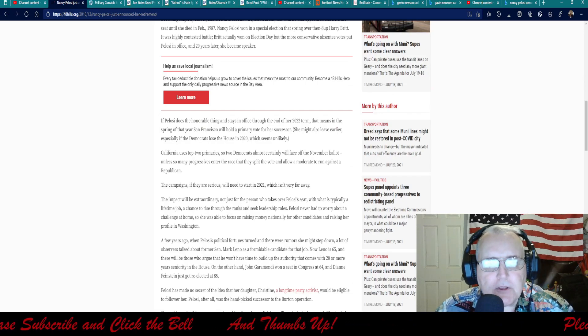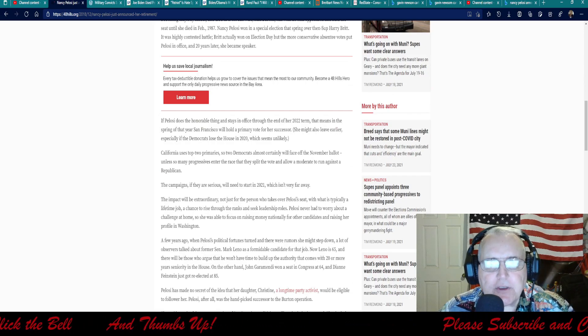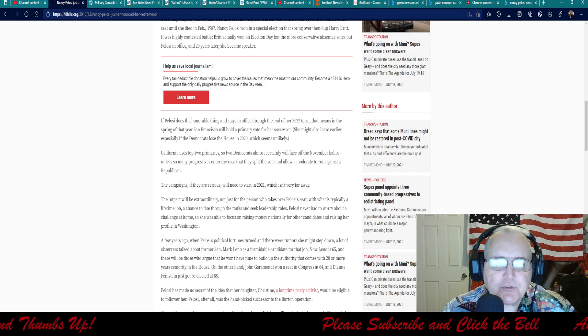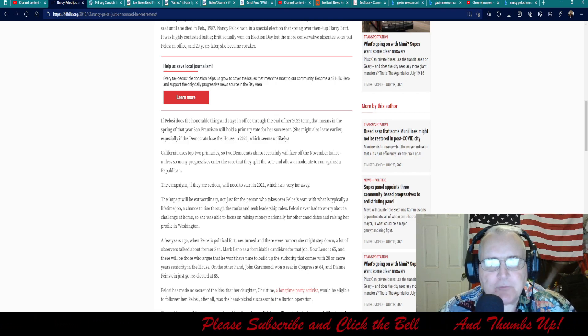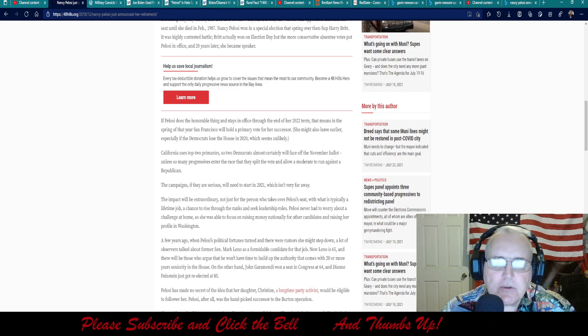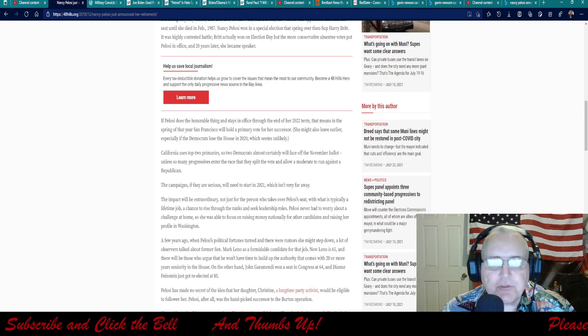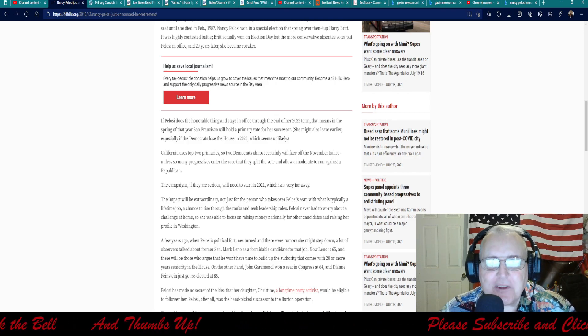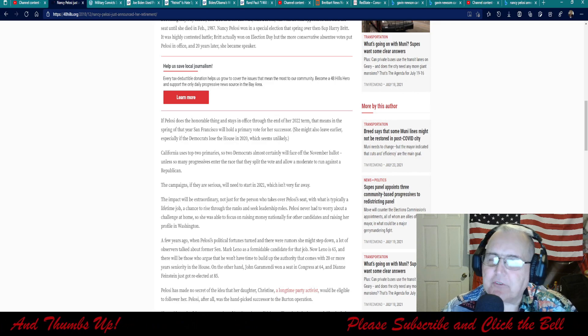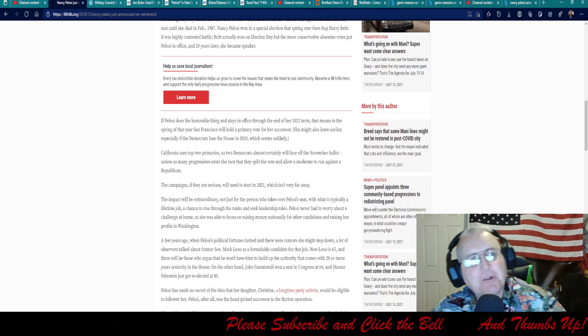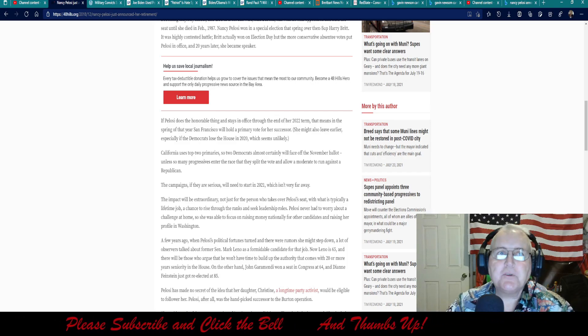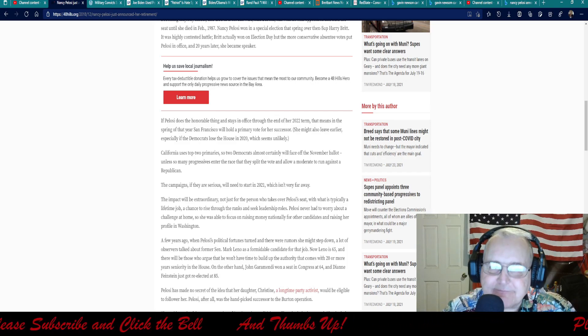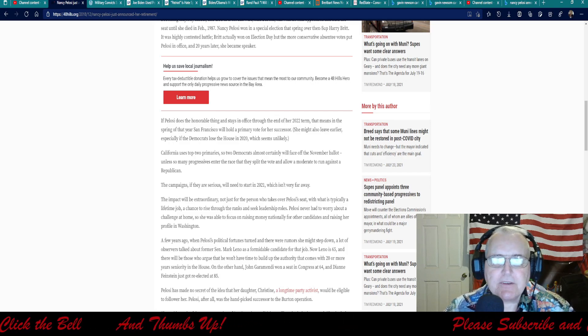If Pelosi does the honorable thing and stays in office through the end of her 2022 term, that means in the spring of that year, San Francisco will hold the primary vote for her successor. She might also leave earlier. Let's certainly hope so. If she hasn't left already. President 45 was speaking about, did you see Nancy Pelosi? She was wearing a mask from here to here. Hmm. What did he mean by that?